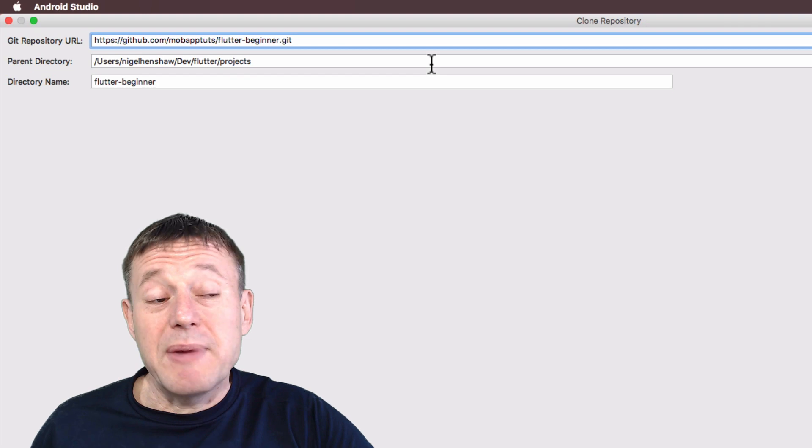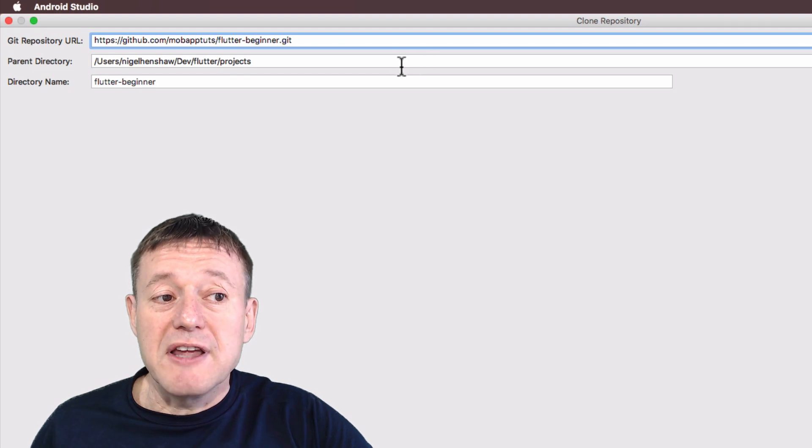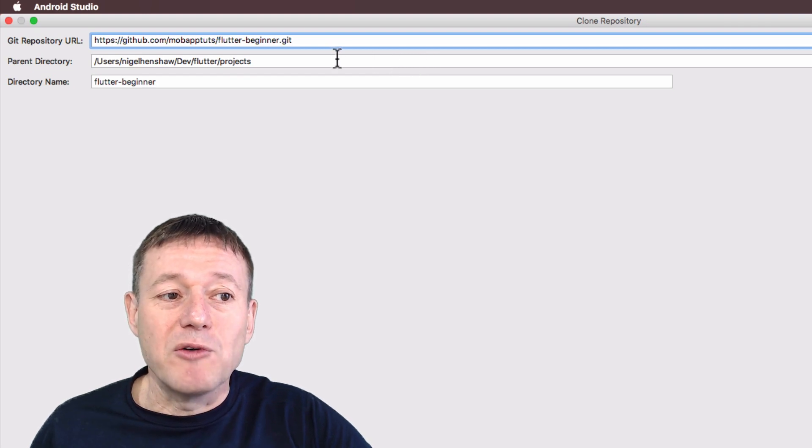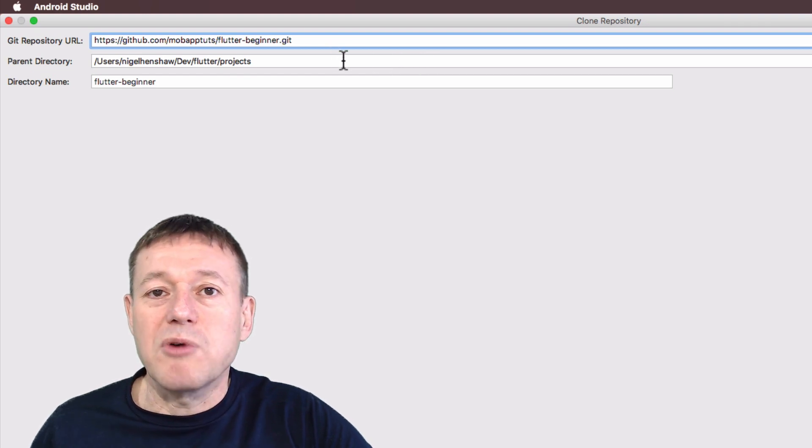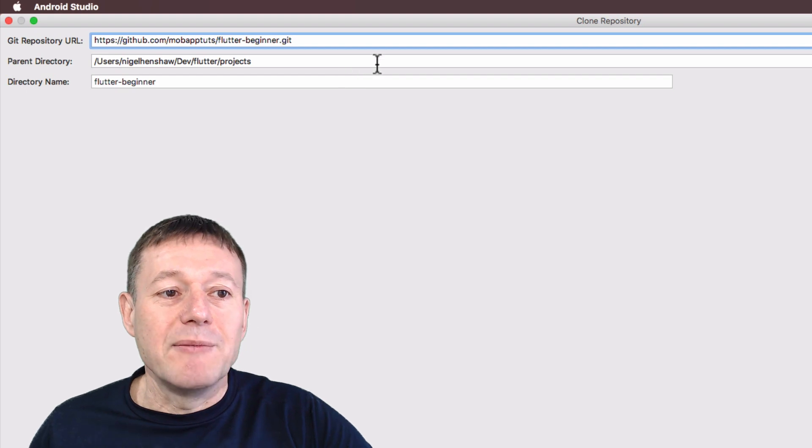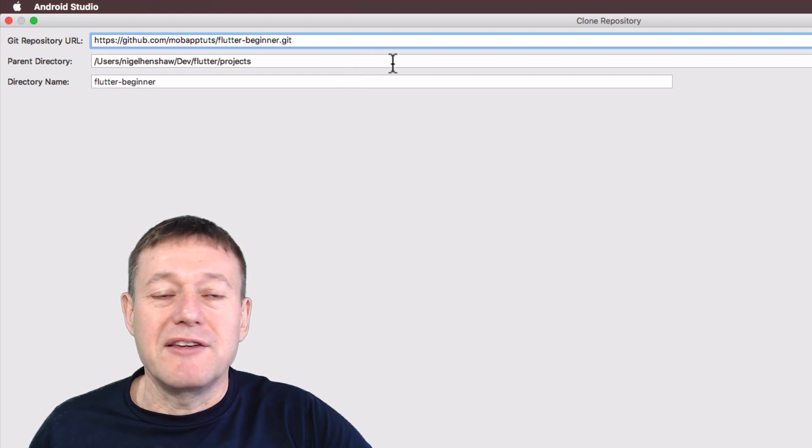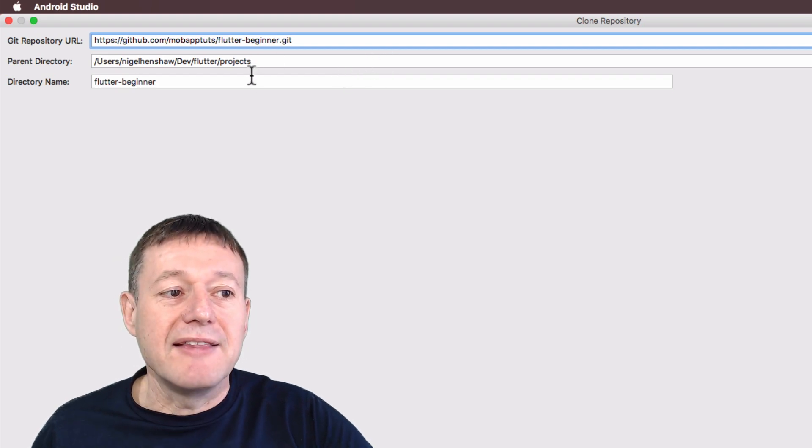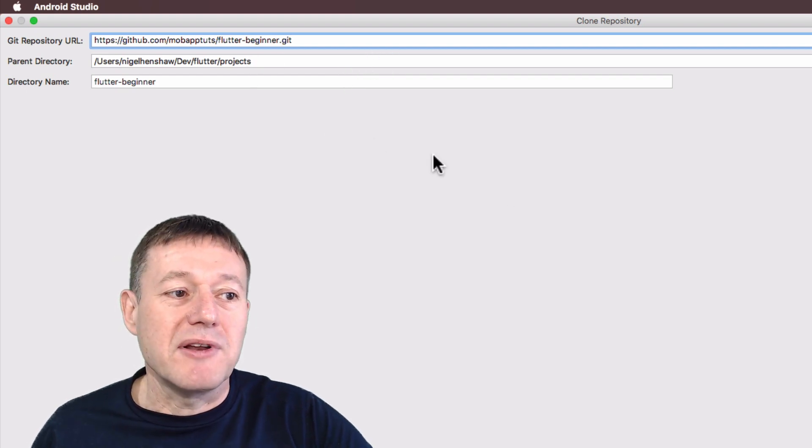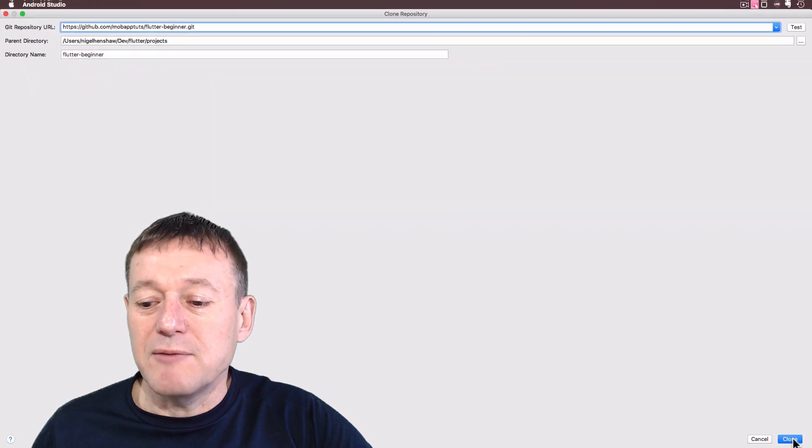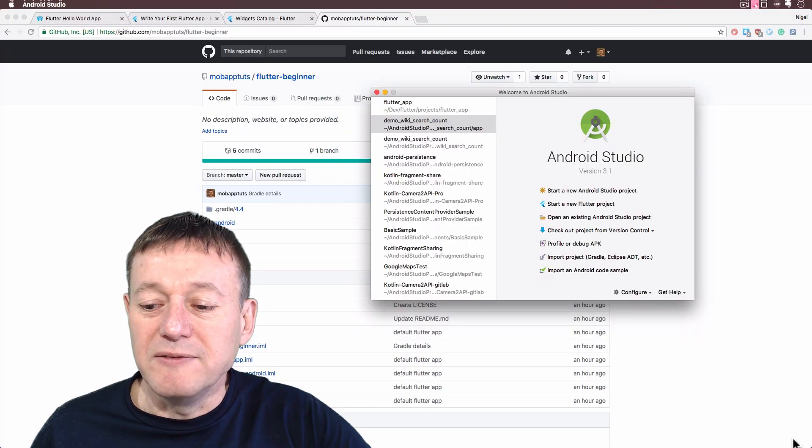Next we have the parent directory. I'm just going to keep my default. Yours will probably be different. It's just important that you specify default directory and the directory name. And I'm just going to keep it the default name. Then we can select clone.